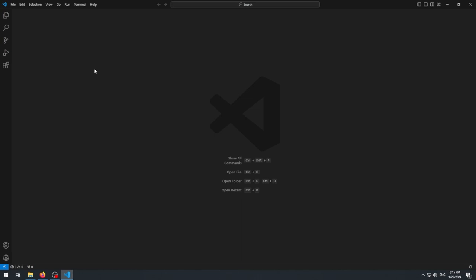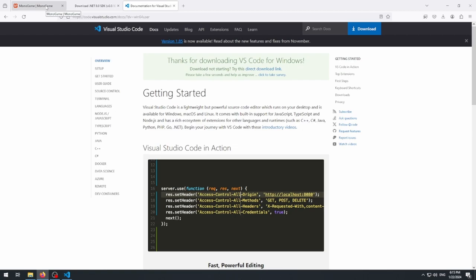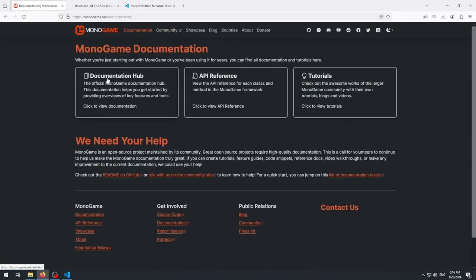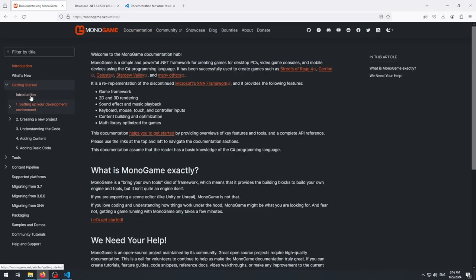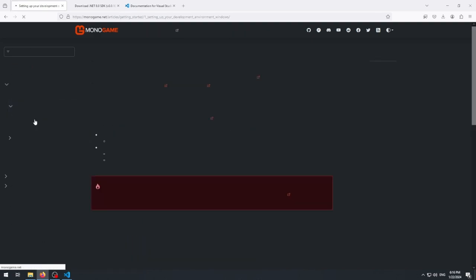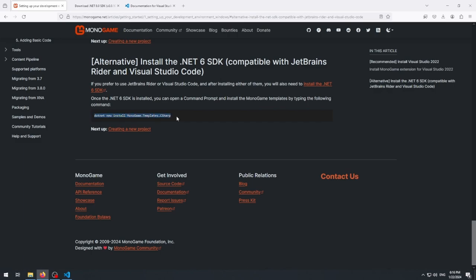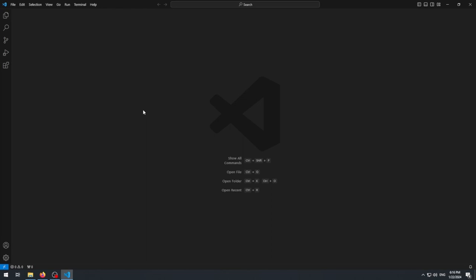When we invoke the command to create a new project with a template, it scaffolds the project for us, giving us the Game1.cs file, the content file, icons, and everything pre-set up as a base project so we can start making our game. To install the templates, there's a command we get from the MonoGame website. Go to the MonoGame website, click Documentation, go to the documentation hub, then Getting Started → Setting Up Your Development Environment → Windows → the Alternative section. The command is: `dotnet new install MonoGame.Templates.CSharp`.